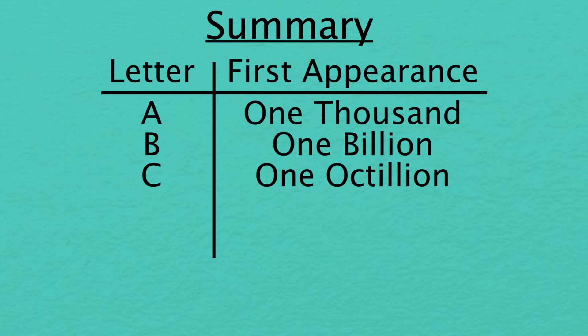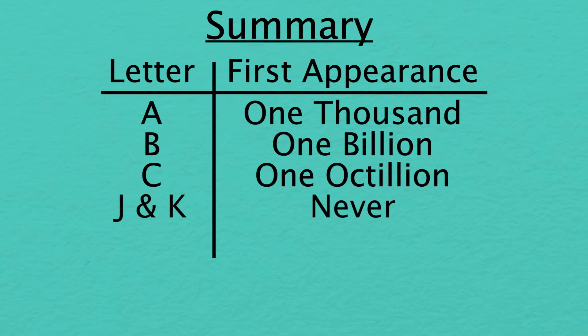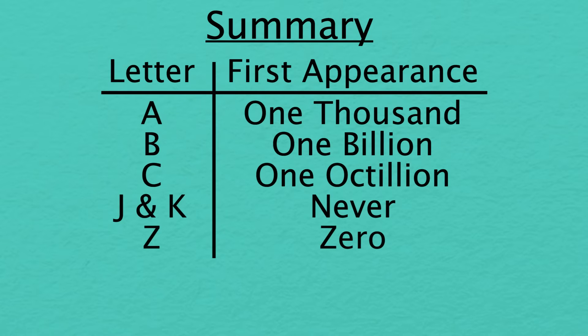However, there are two letters you would never see, J and K. And the letter Z only appears once across all numbers.